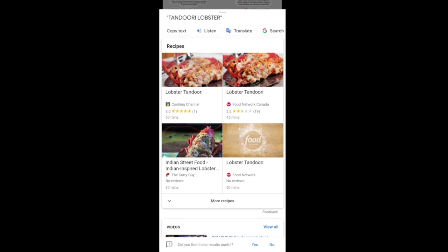Tandoori lobster. Wow! You are going to get all the information regarding it. All you have to do is just point your lens at a dish on the menu item.